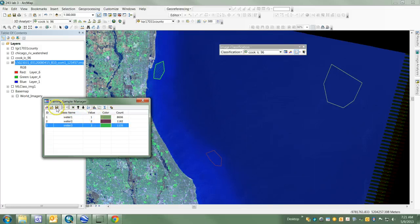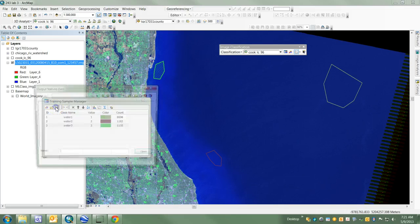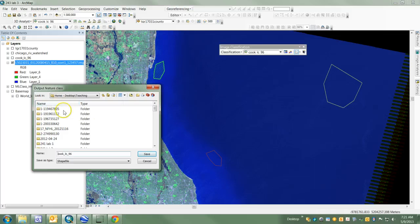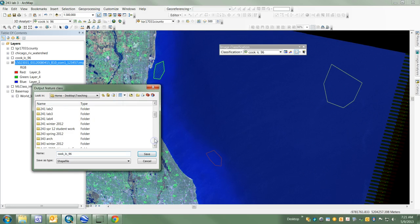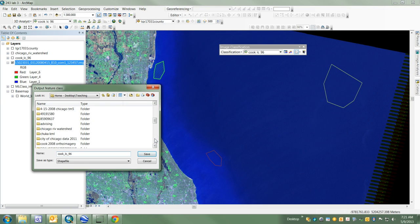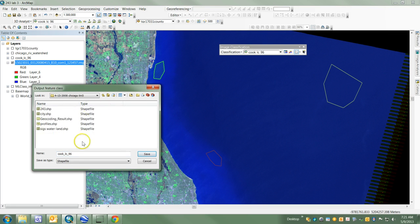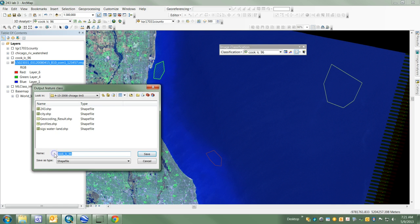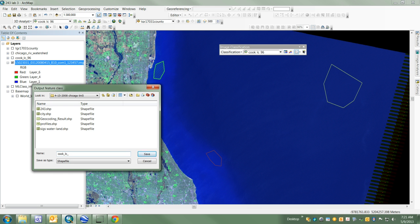I'm going to save this training sample to the folder I'm working in. You should save it to your working folder. I'll call this one Cook LC 08.